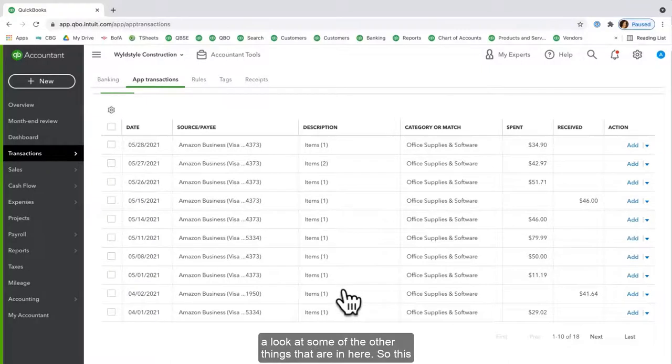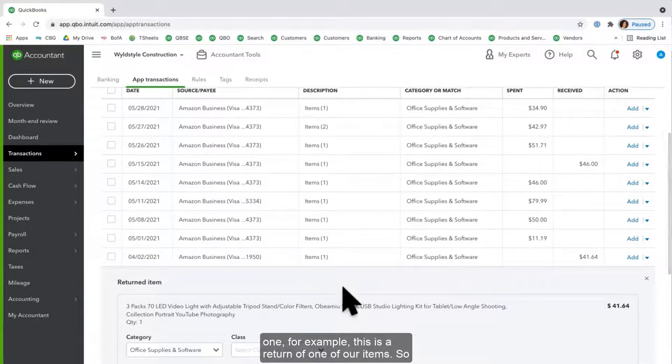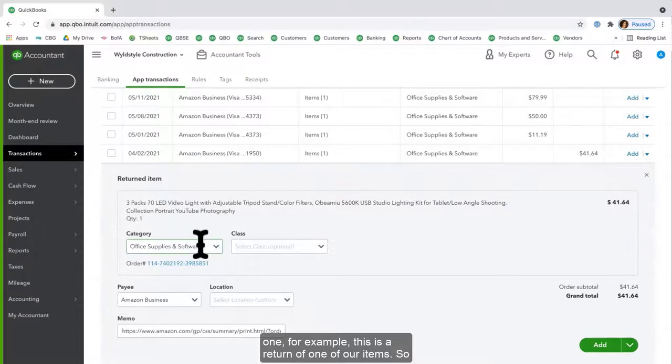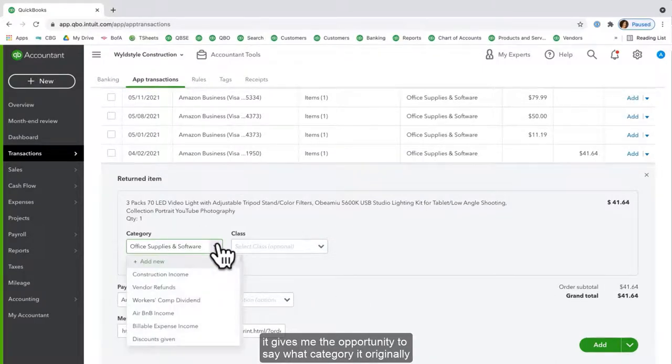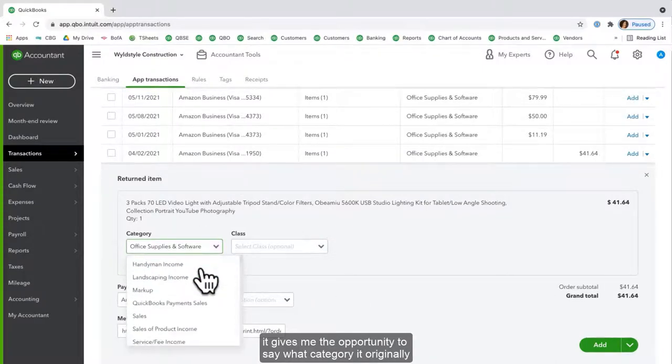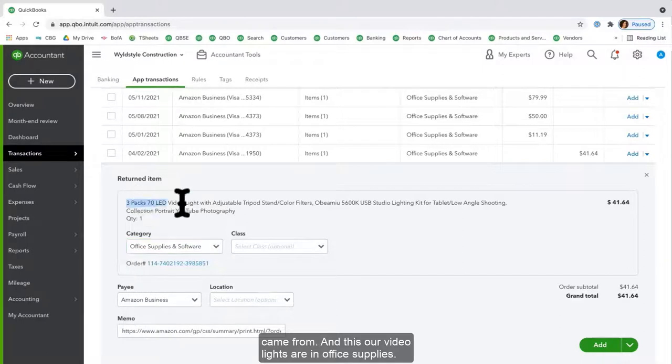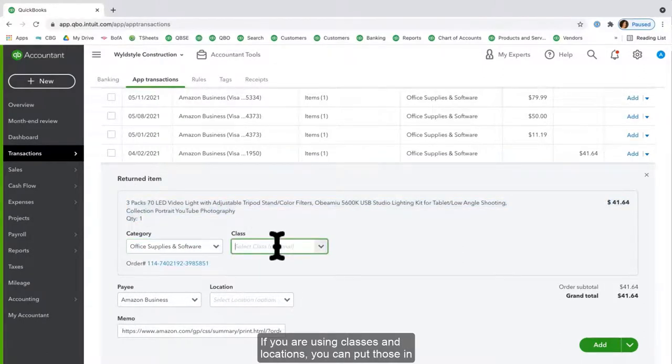Let's take a look at some of the other things that are in here. So this one, for example, this is a return of one of our items, so it gives me the opportunity to say what category it originally came from. And our video lights are in Office Supplies.